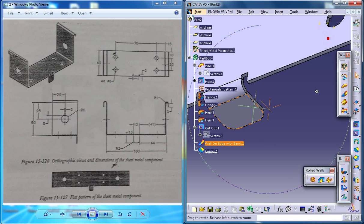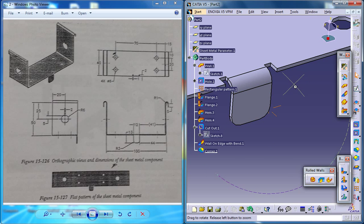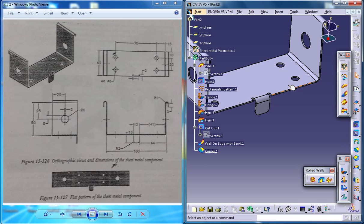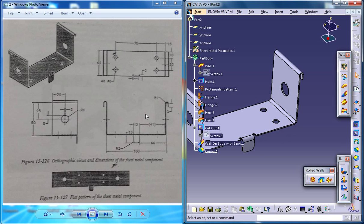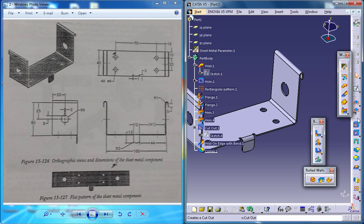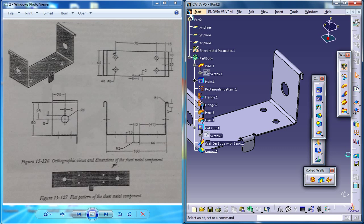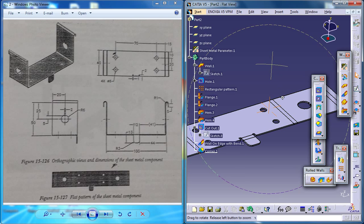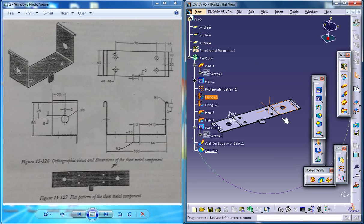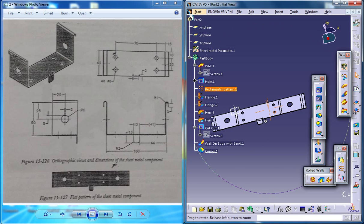So that completes the sheet metal component which we wanted to design from the dimension drawings. Now you can unfold and see the sheet metal component. You can see that this is the unfolded version.